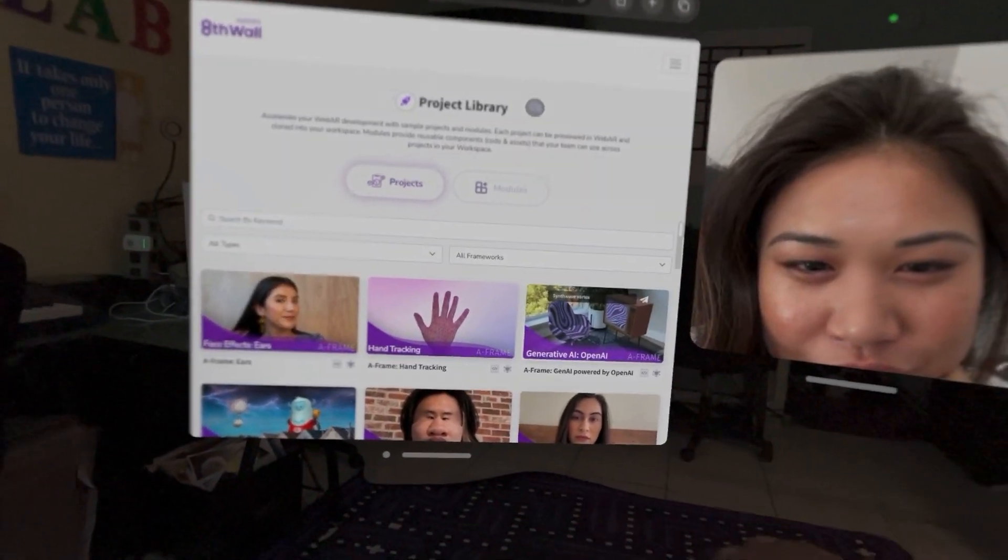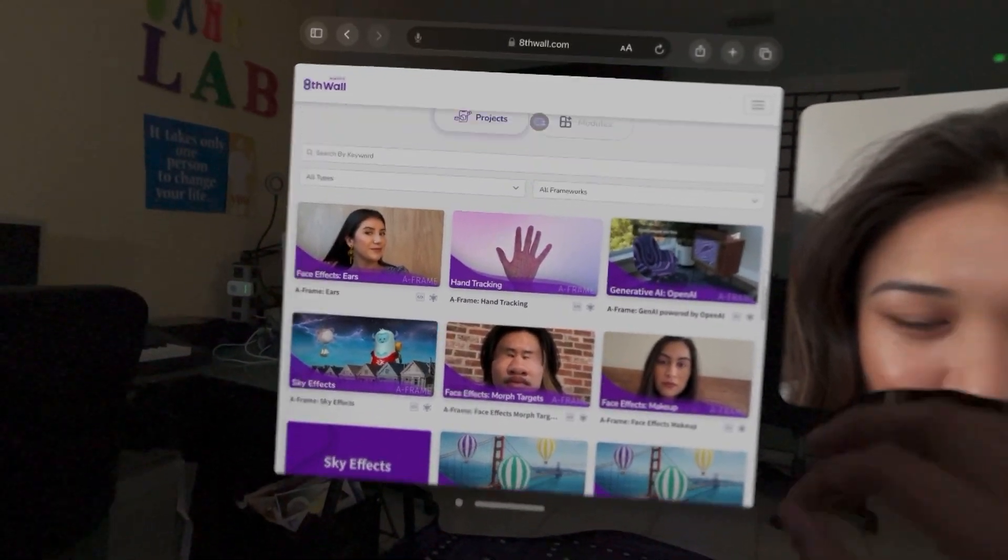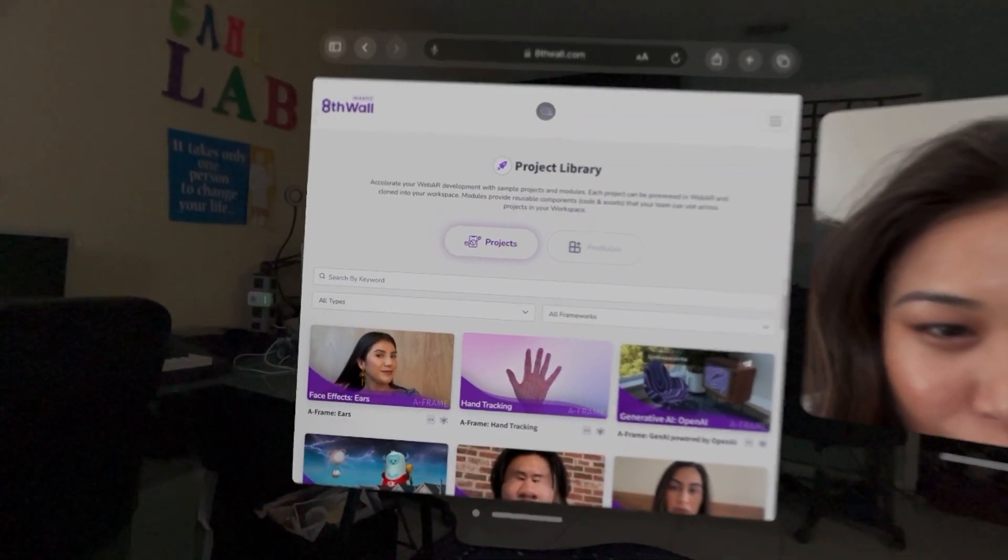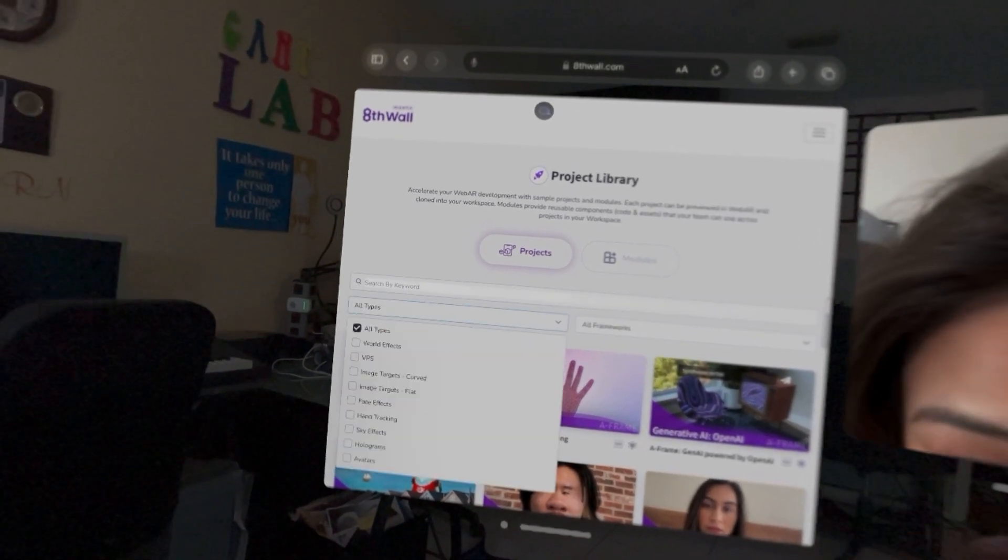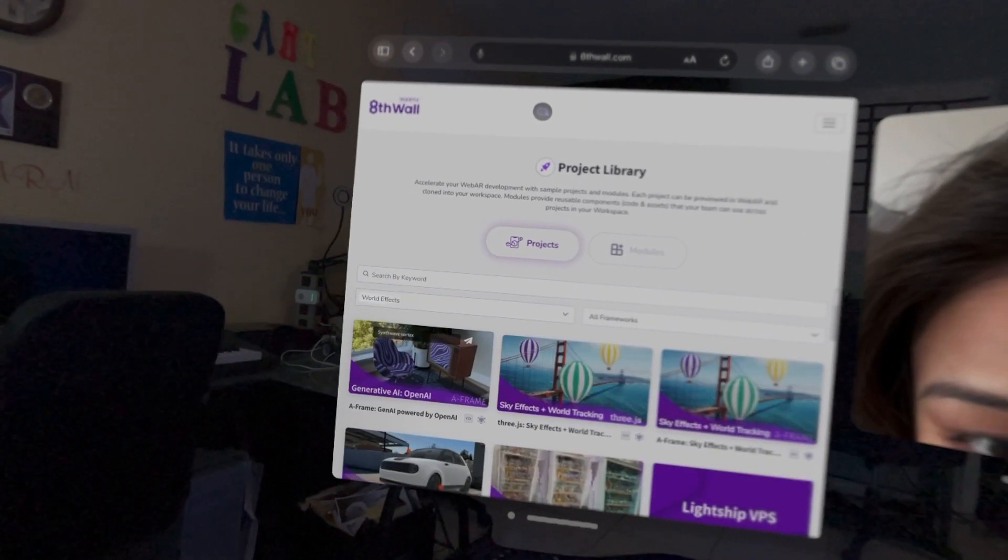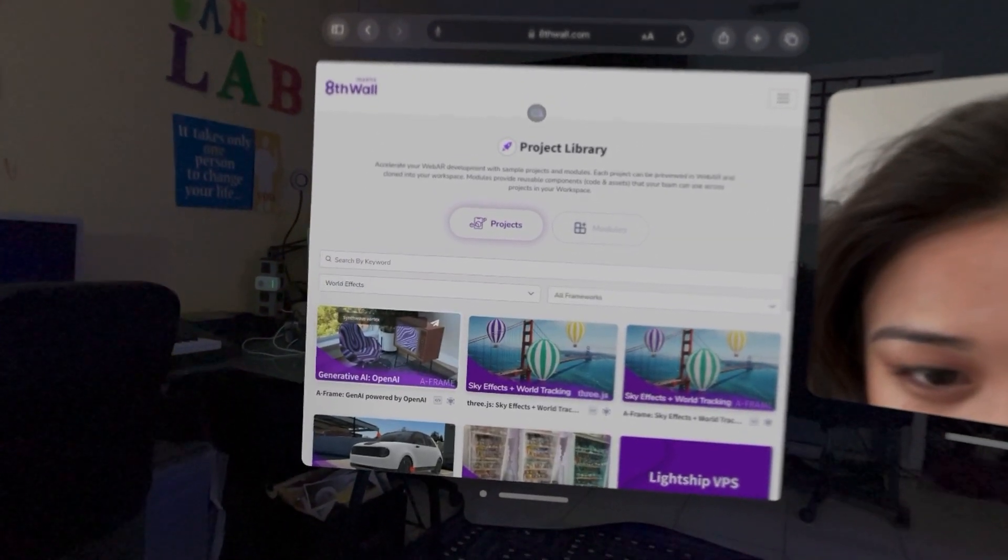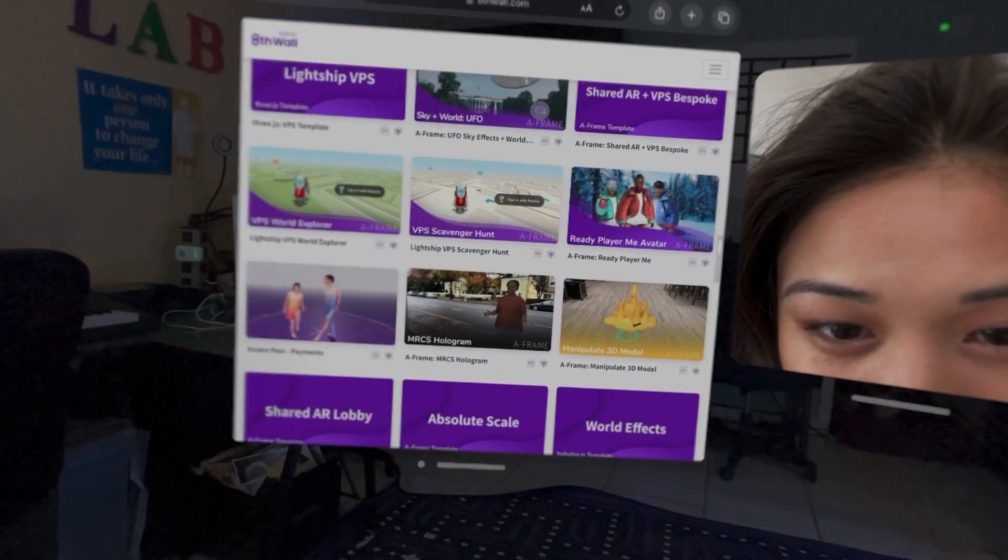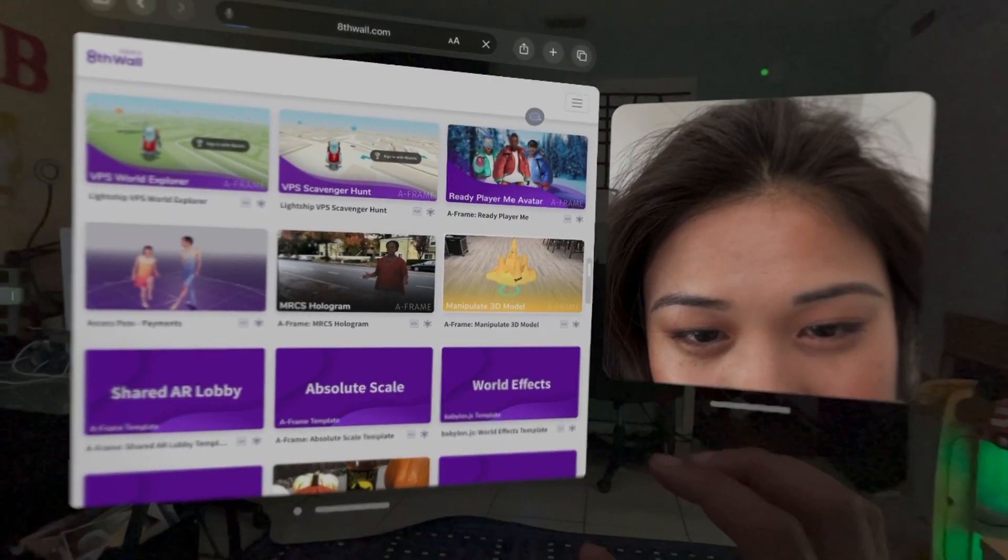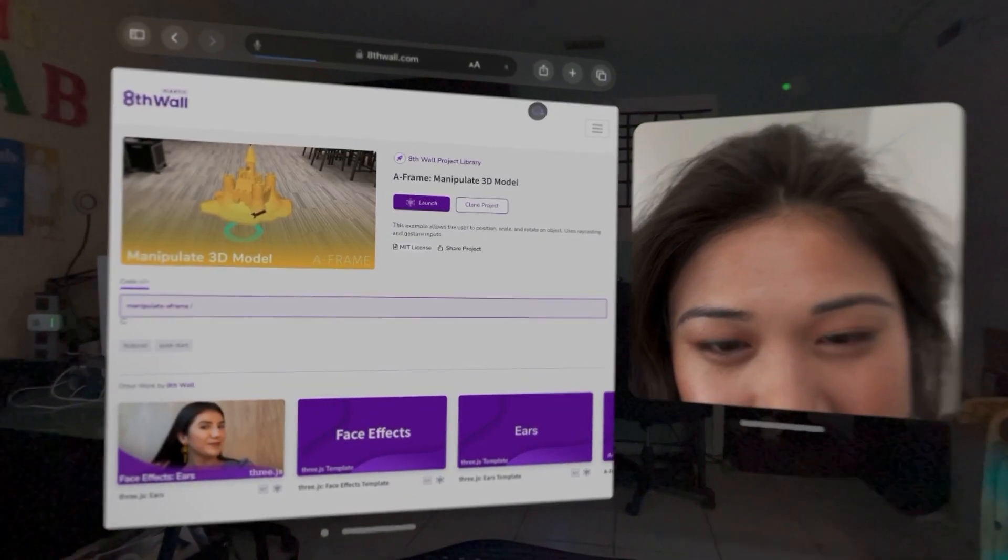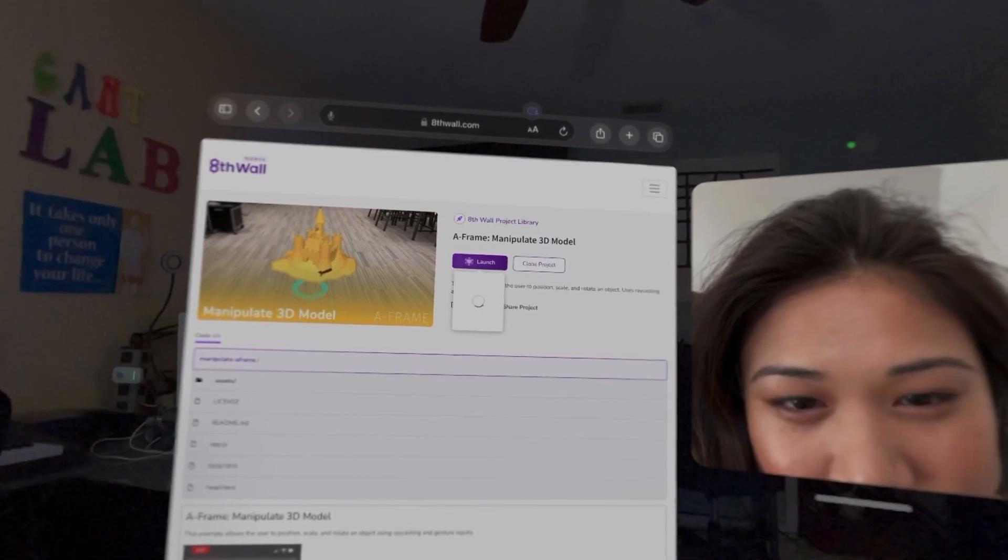But then we found out actually later facial effects work. So first Chanel wants to try world effects and we want to see if it would work. So we selected world effects. And so we select this one and this is how we're able to find out it does not work.